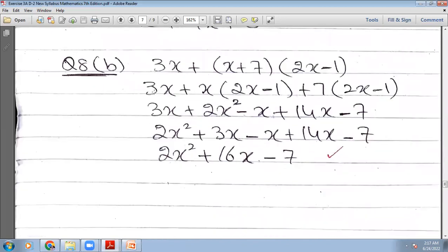This is the b part. You will have 3x plus: x will multiply with the whole bracket, then plus 7 will multiply with the whole bracket. So you will have 3x plus 2x²−x+14x−7. Then we arrange them: 2x²+3x−x+14x−7. So 2x²+2x+14x, which gives 16x, and minus 7. Hopefully you understand.